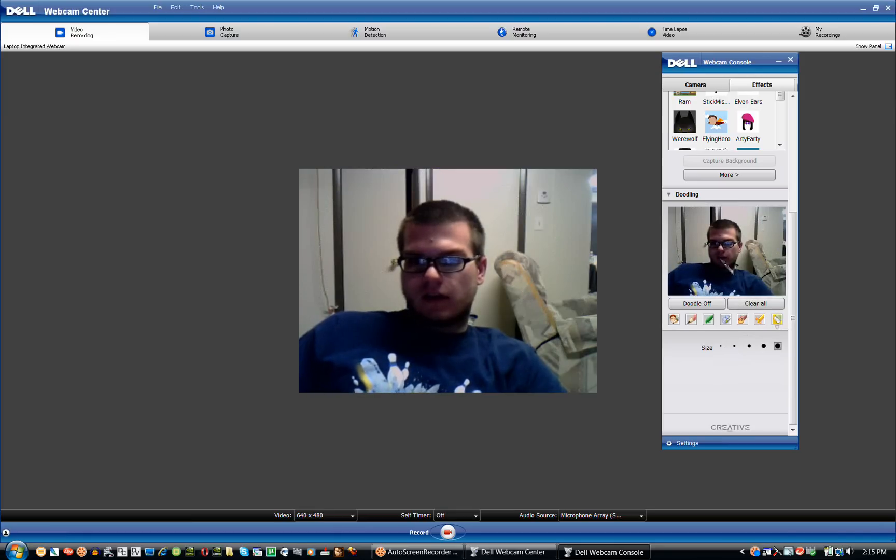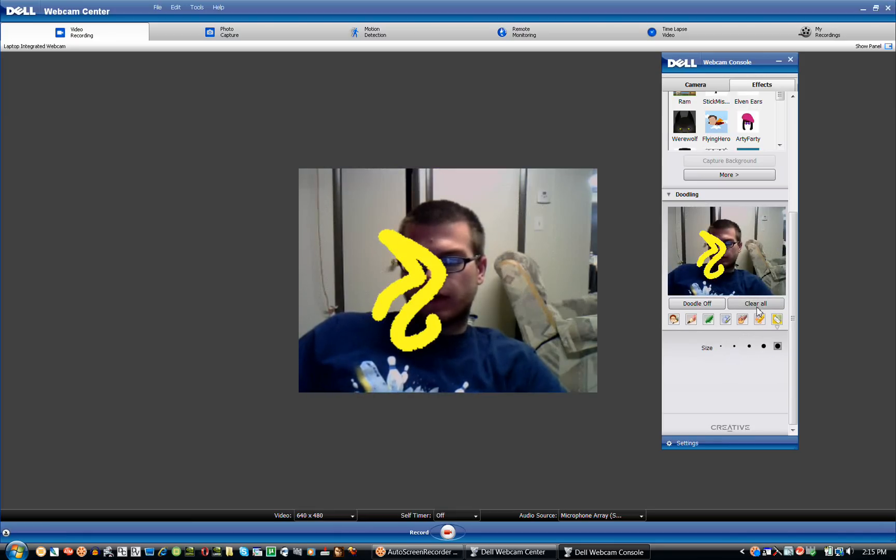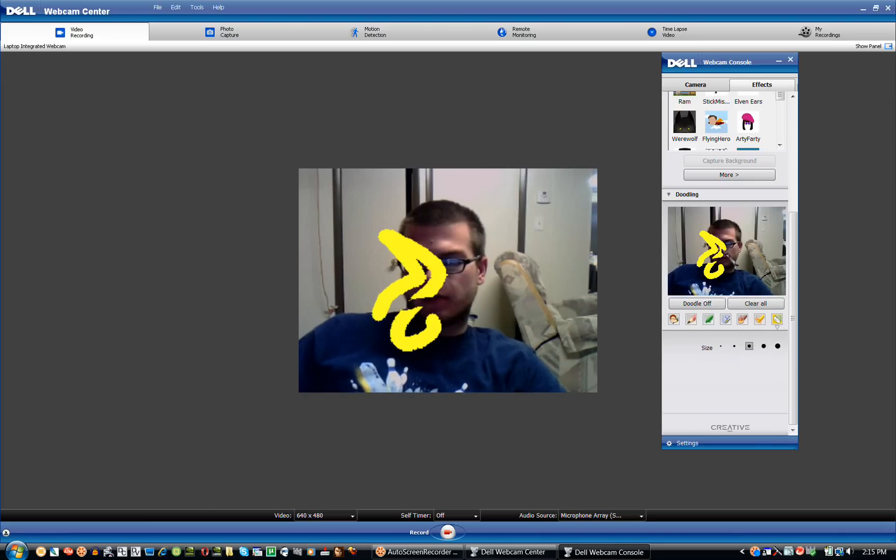And the eraser. So, say you have the pencil drawing right here. You want to erase. Not all of it. You can erase it all. Clear all. Or select the eraser. The size of the eraser down here. Then erase piece by piece.